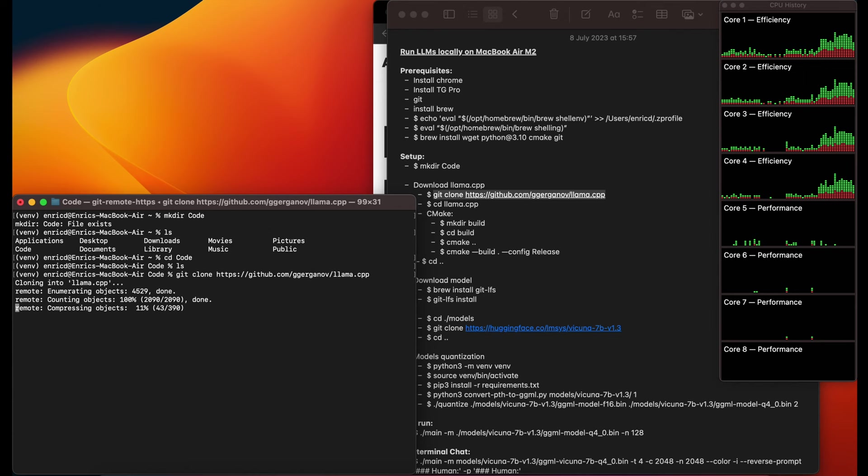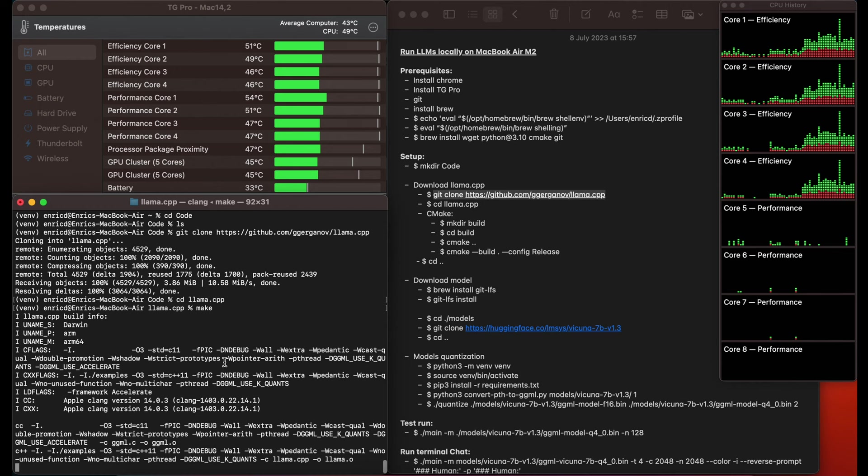In the blog I also added the option to build it with cmake, but make itself should work for most cases.